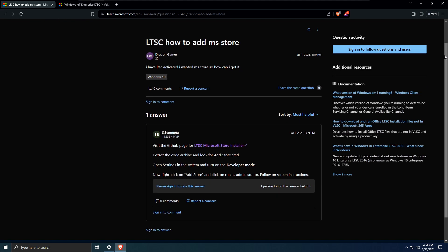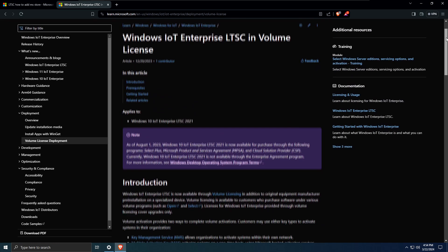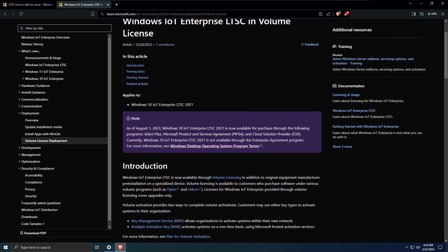So what's the problem, then? Or how do you get Enterprise LTSC? Well, you don't. At least, not officially. See, you need to hold an agreement with Microsoft, like the Select Plus or MPSA. Basically, you need to have a volume license agreement set up with Microsoft. There are no single retail licenses available.